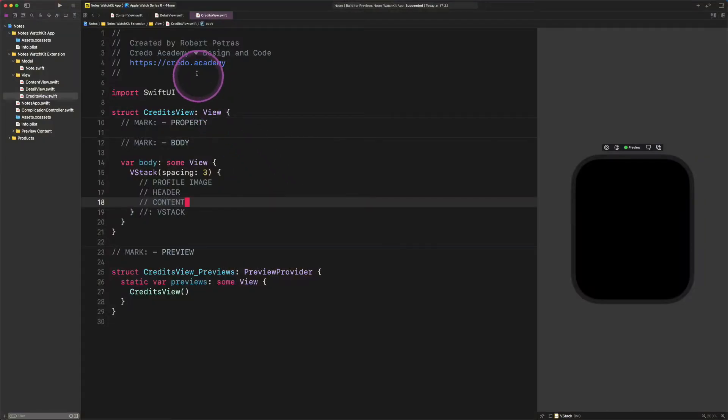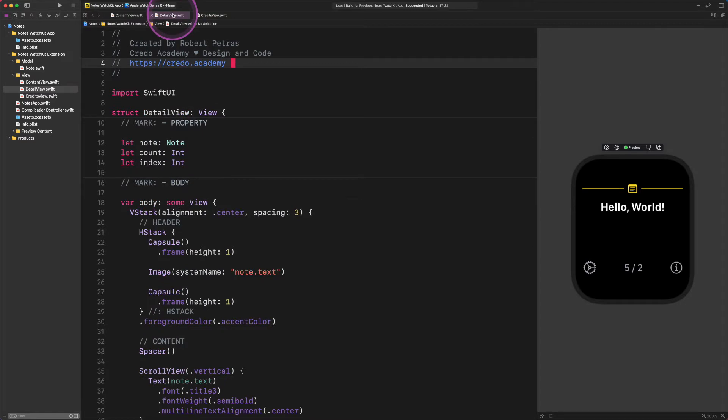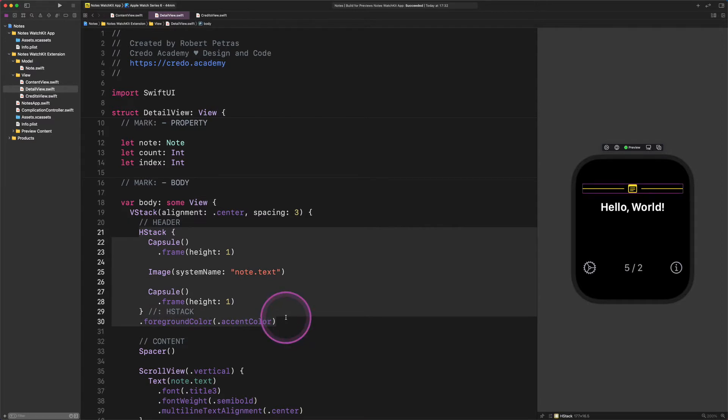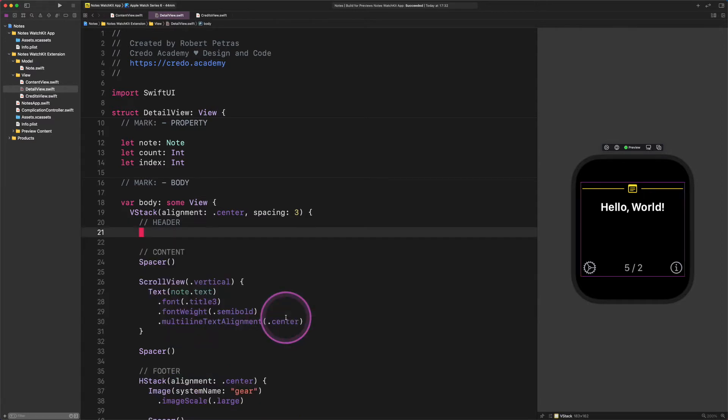Open the DetailView file and navigate to the header section. Here, select the entire code of this previously created header and cut it out to the clipboard as I do. Great job.